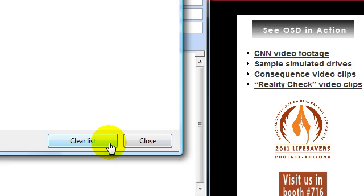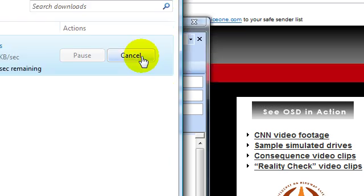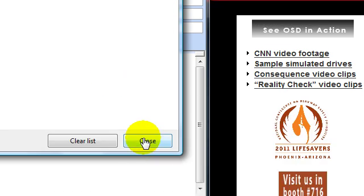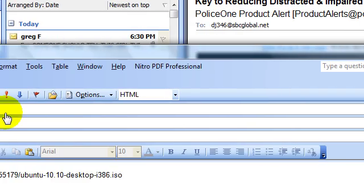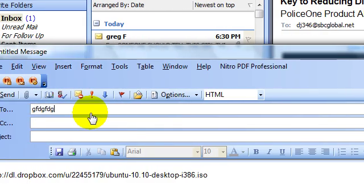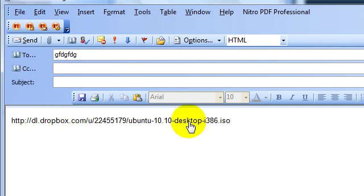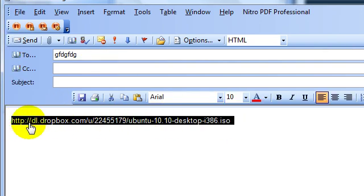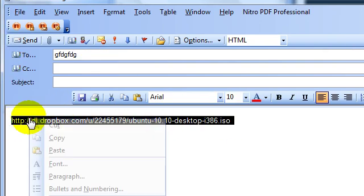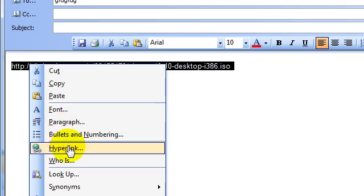But we're going to cancel. Because I already have it. But you would send it to whoever you're sending it to. And if you want to make this a quick hyperlink where they wouldn't have to copy it, just right click it if you're using Outlook.